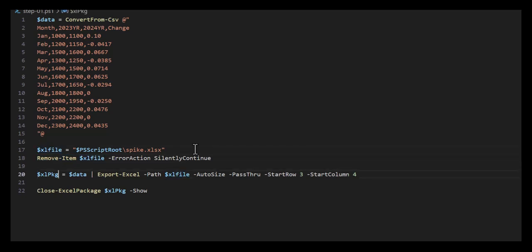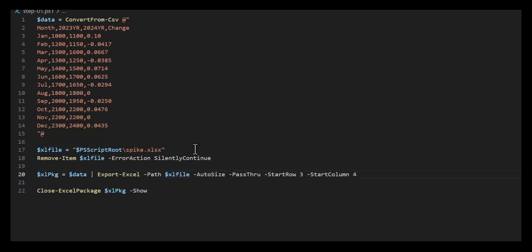Next, I'll take that data, pipe it into Export-Excel to the file $ExcelFile, and we'll do things like autosize. I'm not going to put it in the standard A1 column - I'm going to put it at row three, starting in column four.